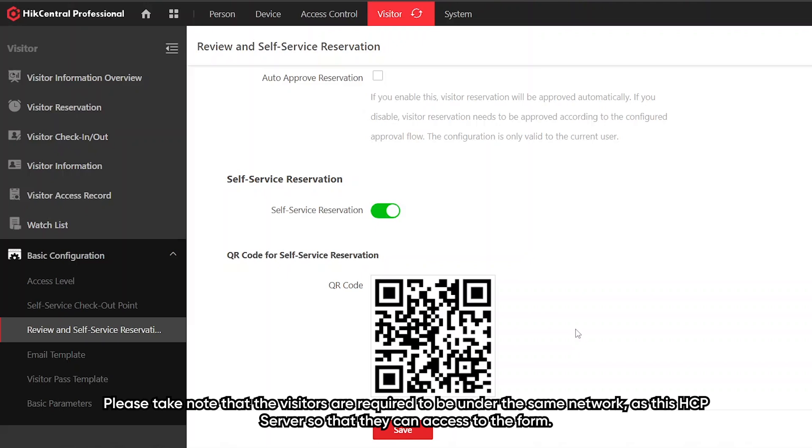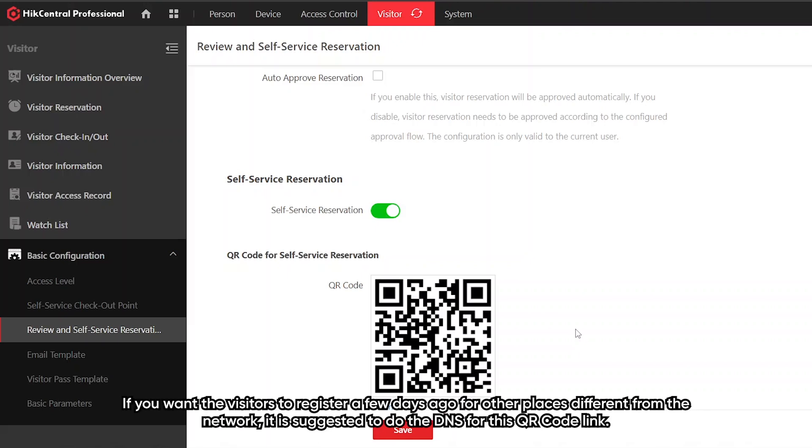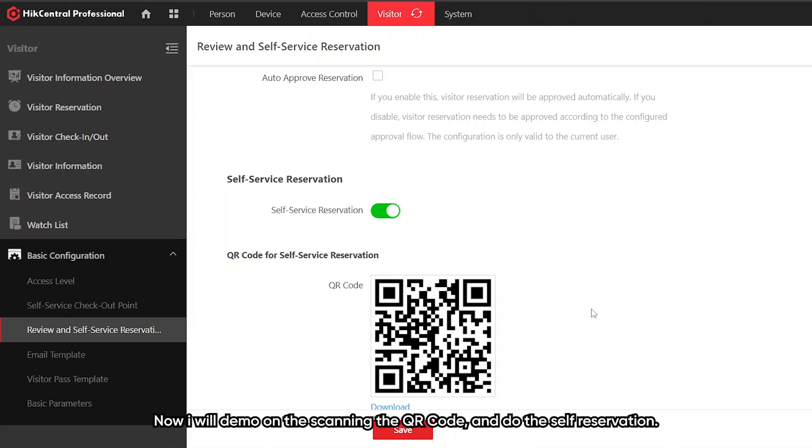Please take note that the visitors are required to be under the same network as this HCP server so that they can access to the form. If you want the visitors to register a few days ago or at other places with different network, it is suggested to do DDNS for this QR code link. Now I'll demo scanning the QR code and doing the self-reservation.